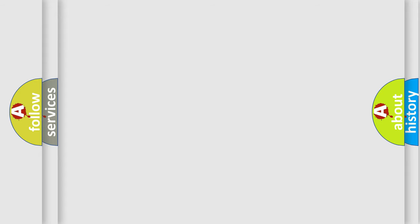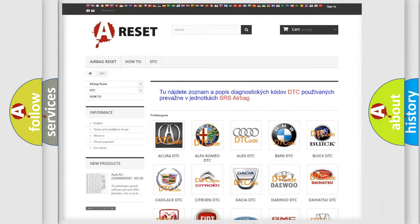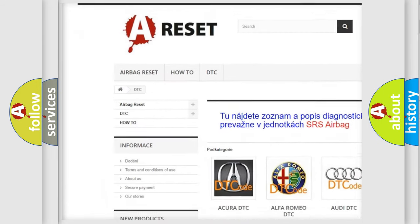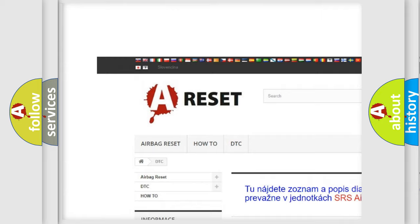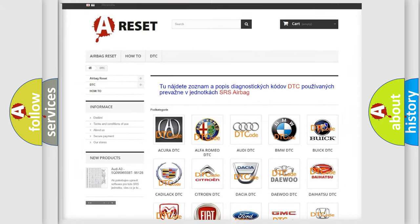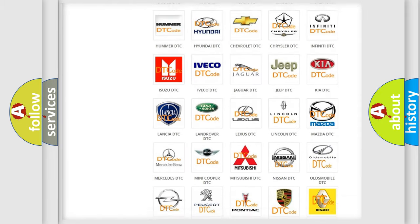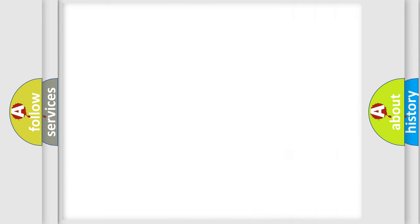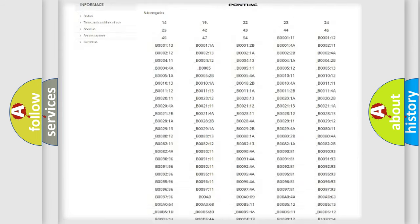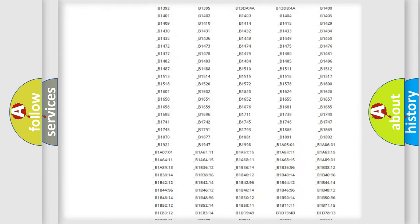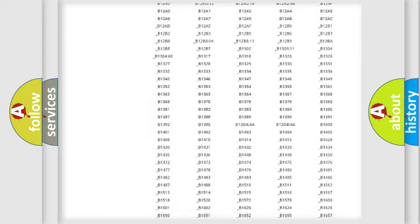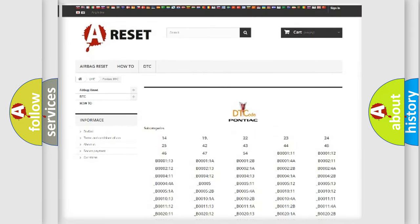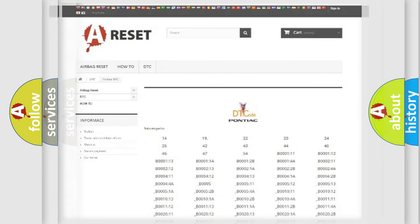Our website airbagreset.sk produces useful videos for you. You do not have to go through the OBD2 protocol anymore to know how to troubleshoot any car breakdown. You will find all the diagnostic codes that can be diagnosed in Pontiac vehicles, and many other useful things.